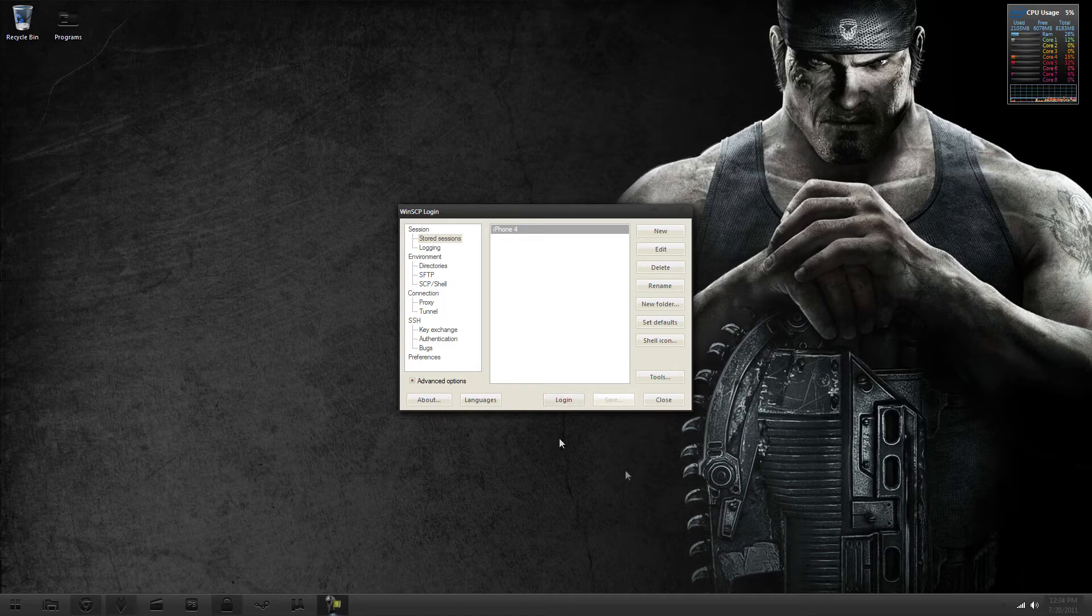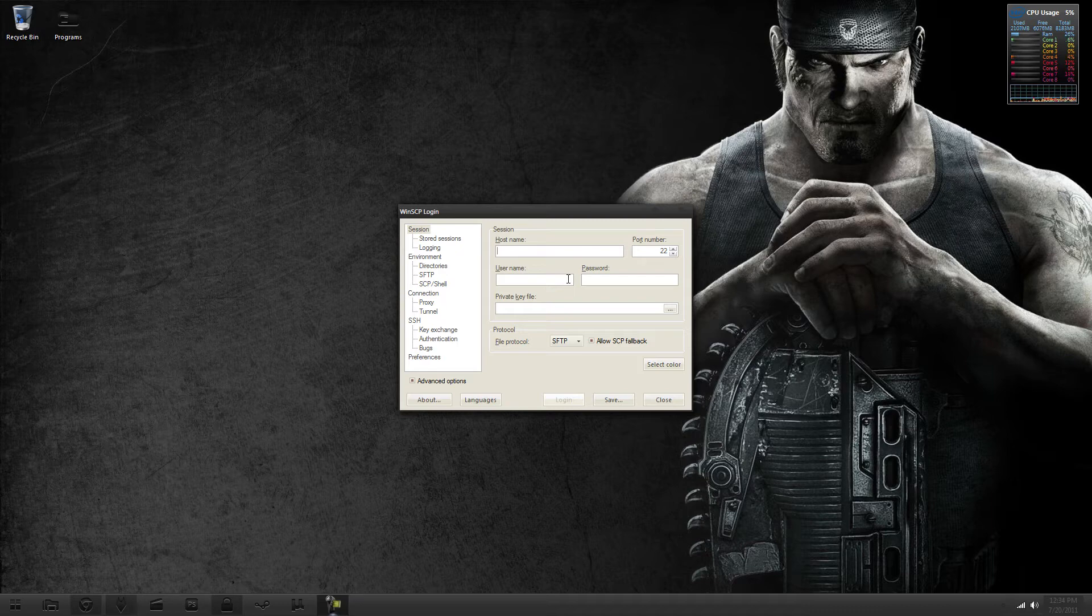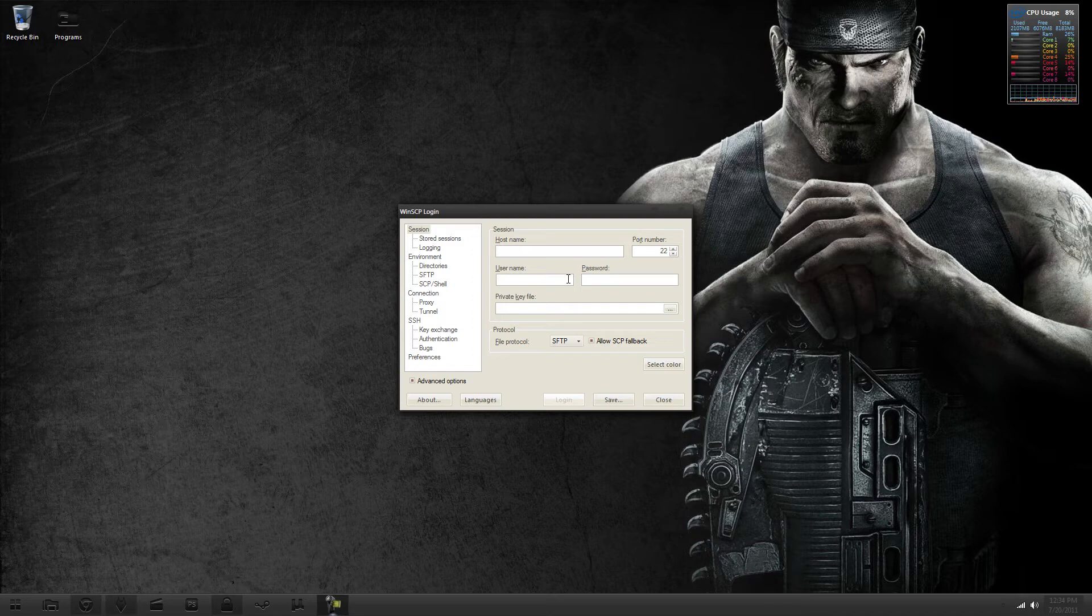So when you log in, you want to log in with mobile instead of root. Just log in with the Wi-Fi address of your iPhone.